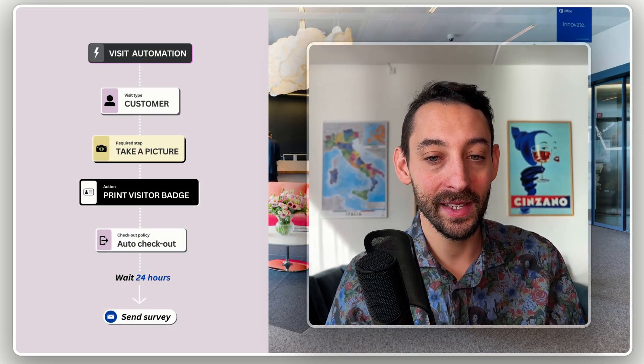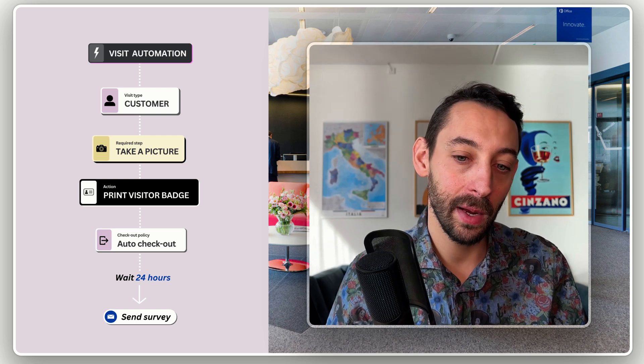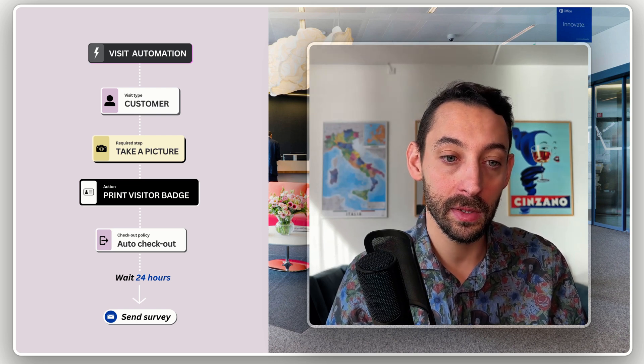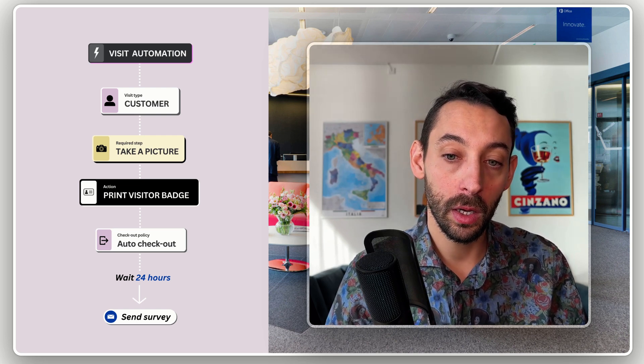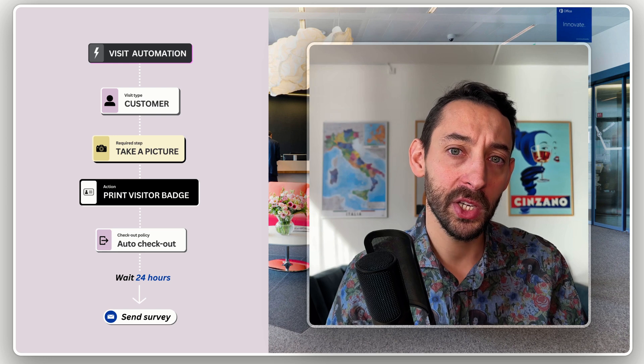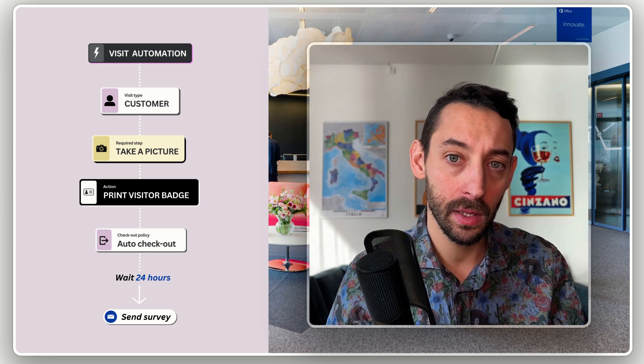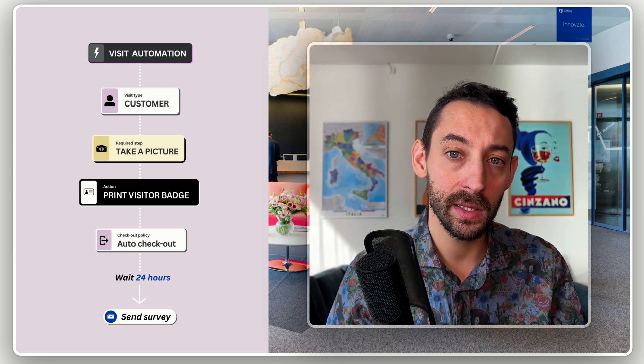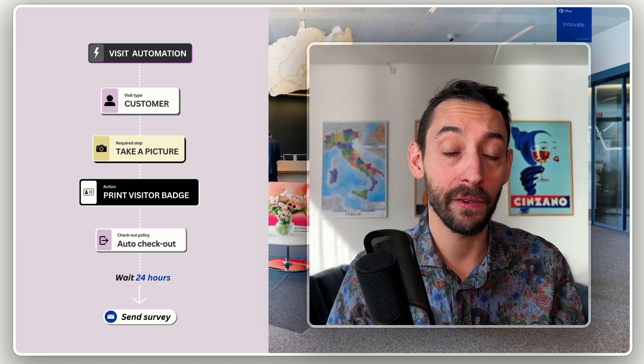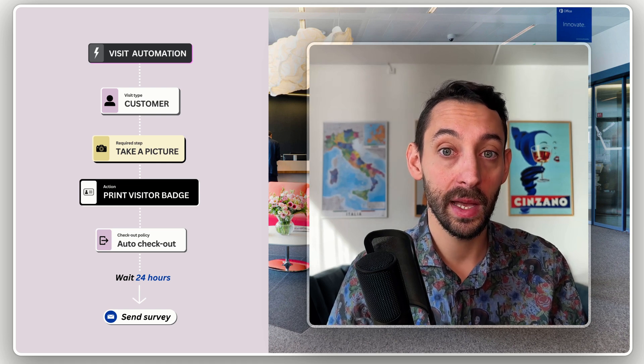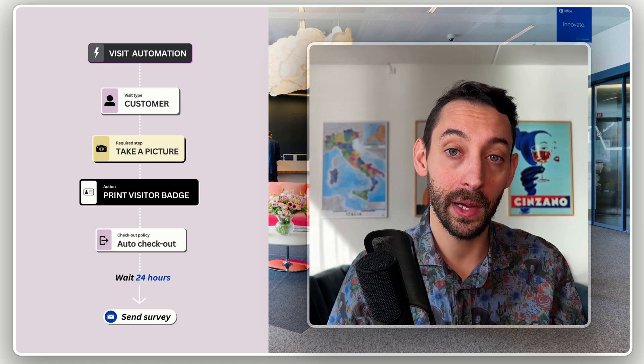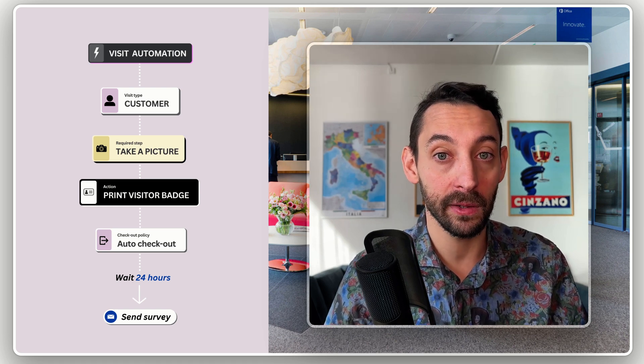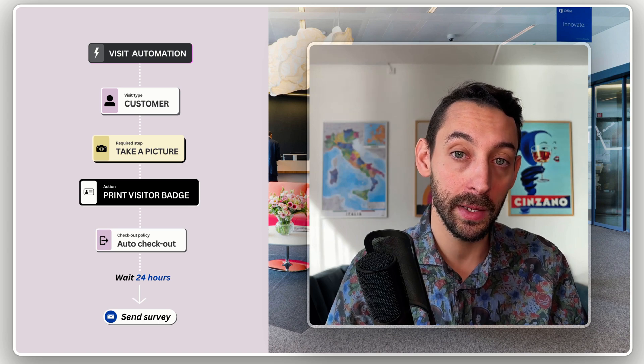So this is an example of some of the things that you can create with a modern visitor management system. The core concept behind automations is visit types, having different types of visits that trigger different types of actions and steps throughout the registration process and after the registration process is completed.